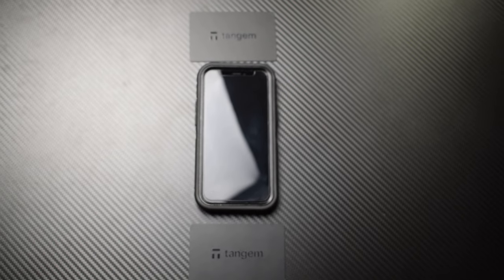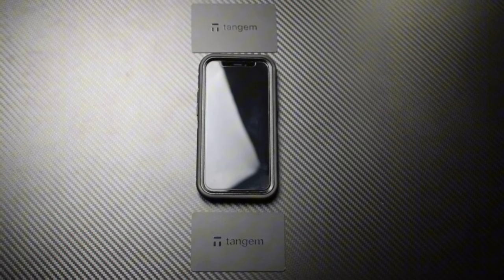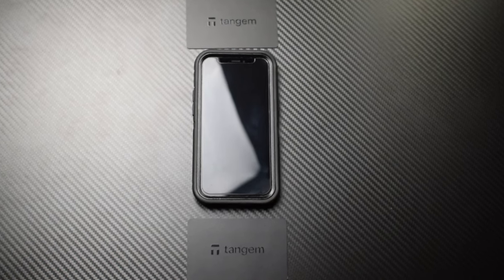To set up your Tangem wallet you only need two things: your cards and a phone with near-field communication, or NFC, which is most phones on the market today. If you don't know if your phone has NFC, just do a quick Google search and you'll find out instantly.